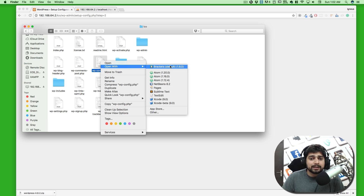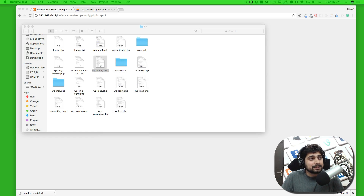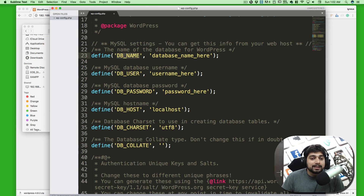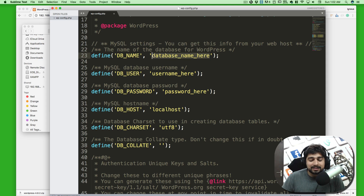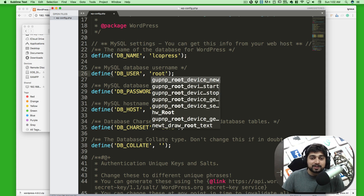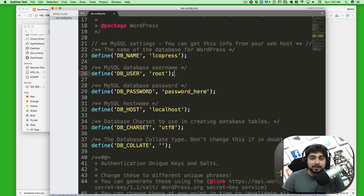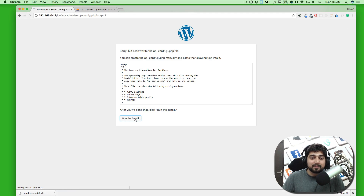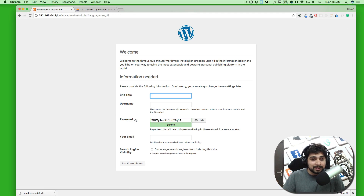Right-click and open wp-config.php in your editor — I'm using Sublime Text. In Sublime Text you can see the fields: database name, database user, password, host, character set, and collation. We're going to update the database name to 'lco_press', the database user to 'root', leave the password empty, and the host as 'localhost'. Save the file.